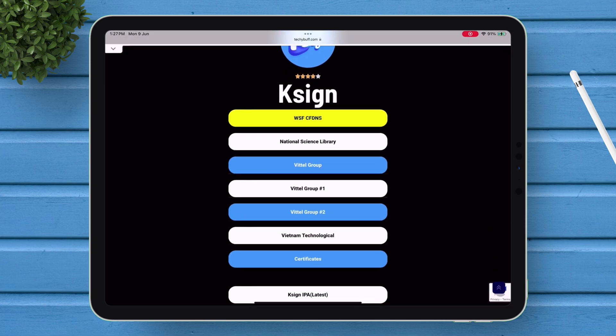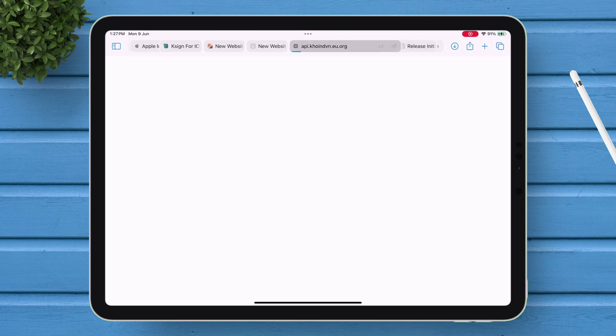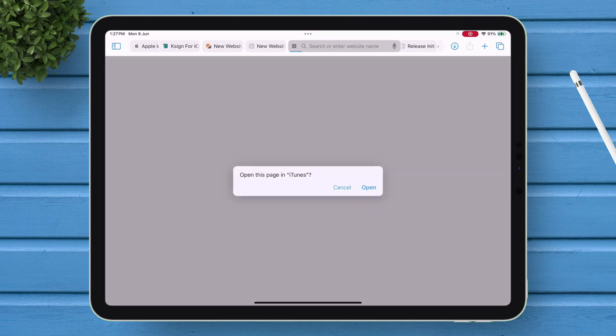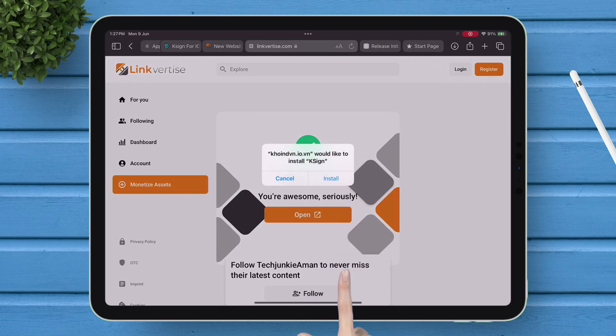Scroll down, and tap on this Vietnam certificate, and install it into your device right away. Tap on Open, and then tap on Install.